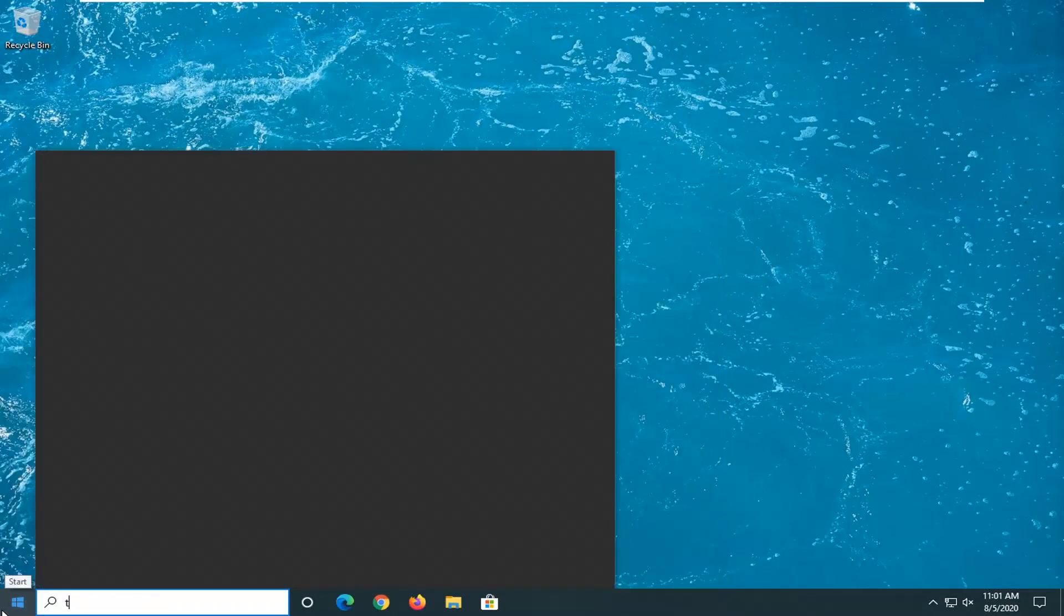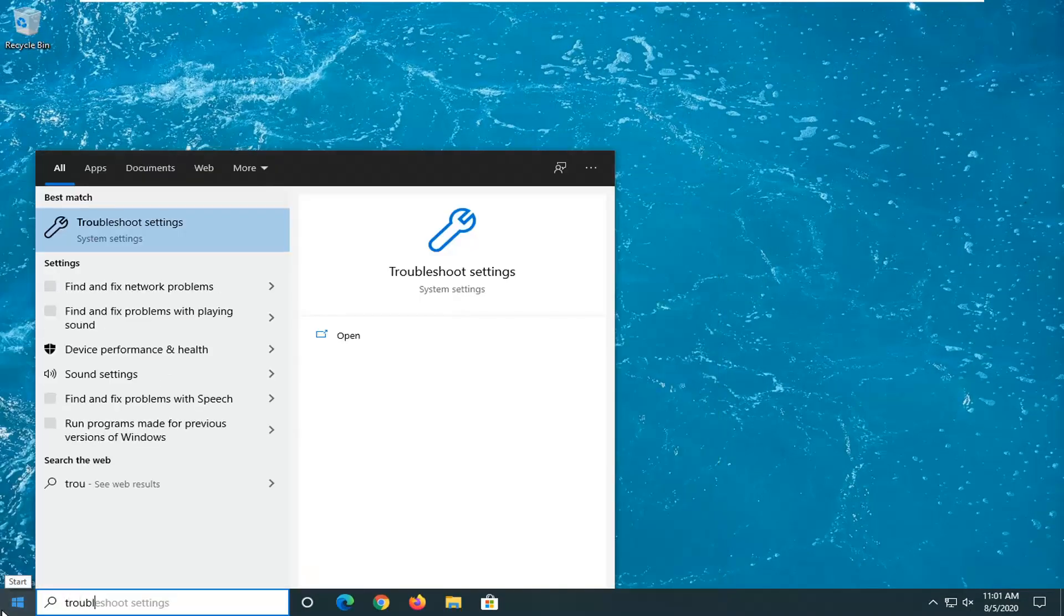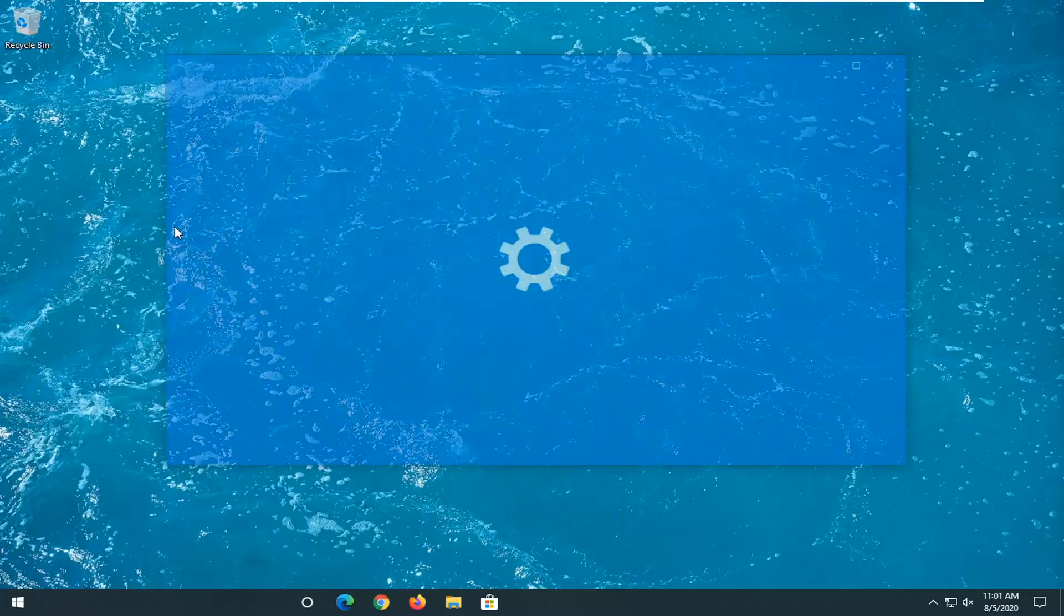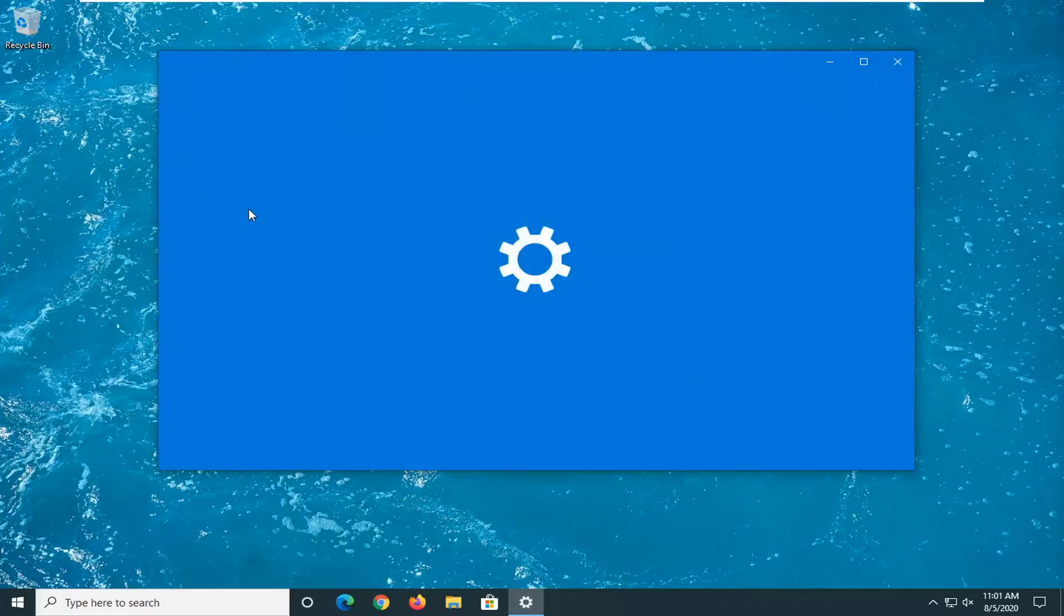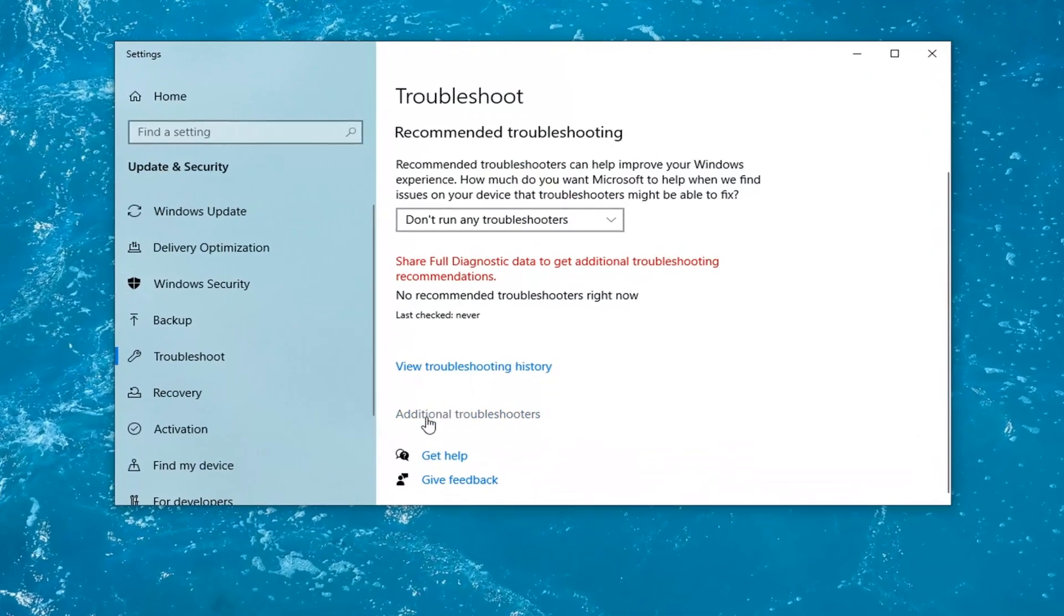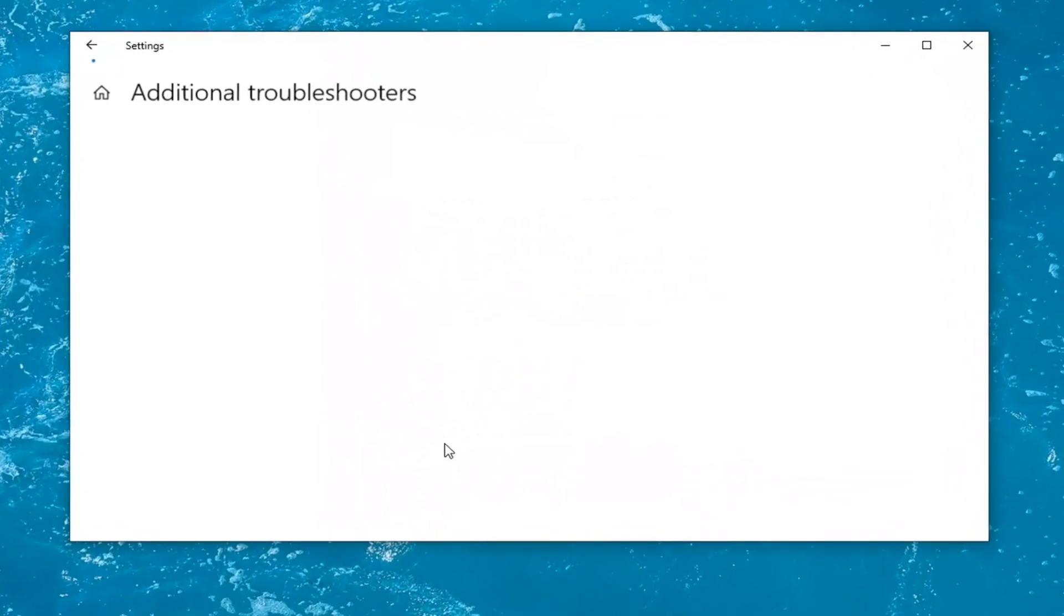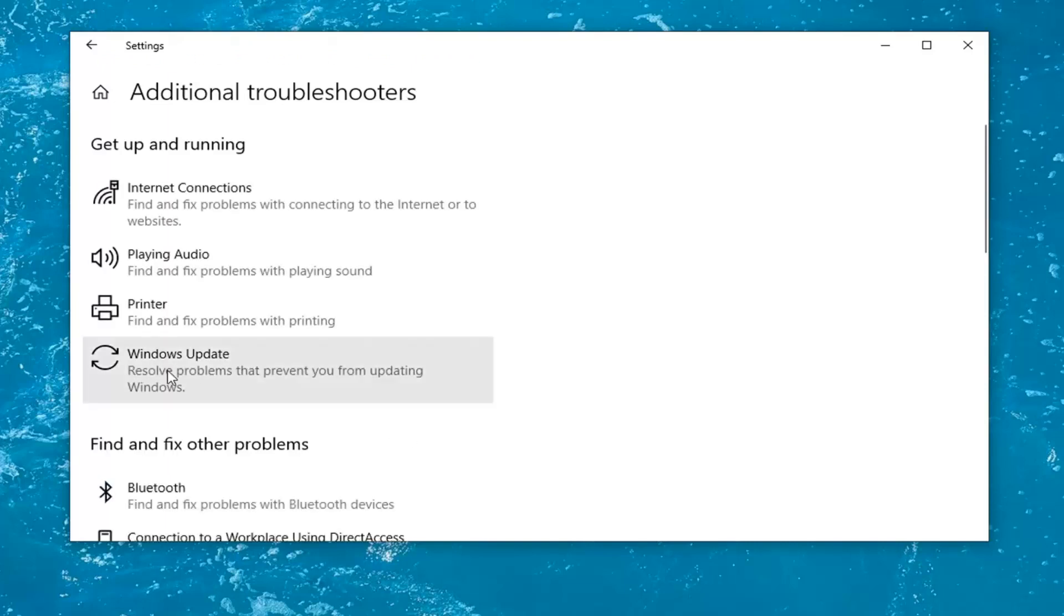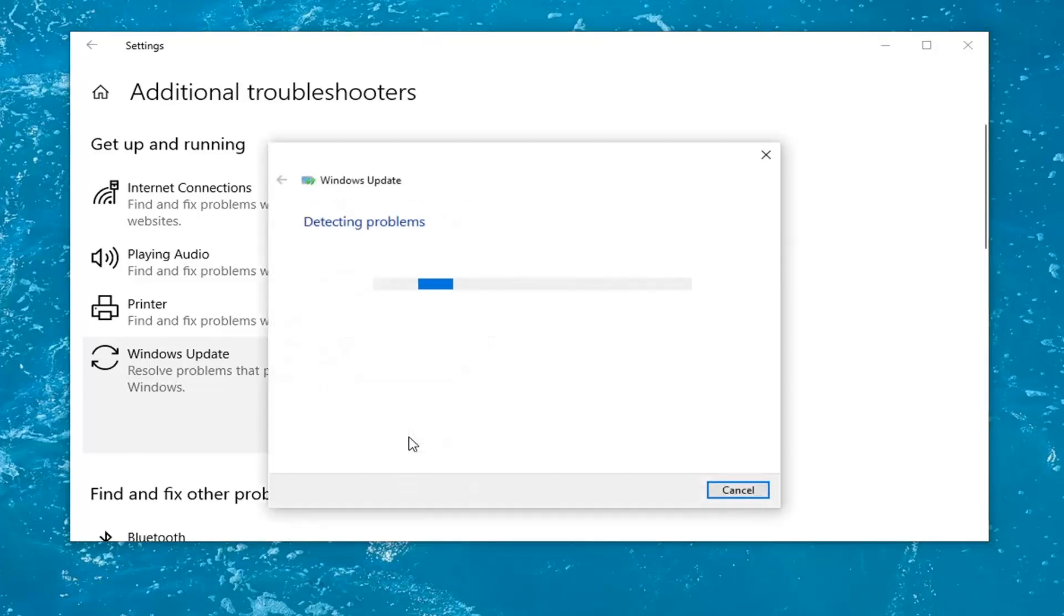Open up the Start menu. Type in Troubleshoot. Best results should come back with Troubleshoot Settings. Go ahead and open that up. Select Additional Troubleshooters. And then select Windows Update Resolve Problems that are preventing you from updating Windows. And select Run the Troubleshooter.